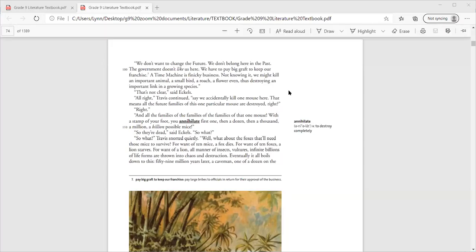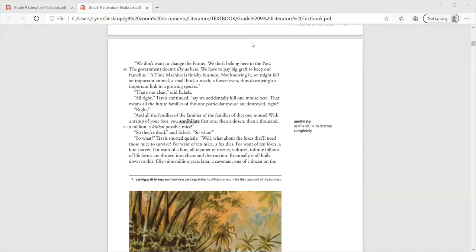Can y'all see the pictures on your screen? No. All right, wait one second. Sorry. Okay, can you see it now? Yes, thank you, Miss. Sorry about that.